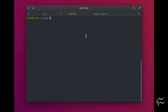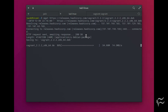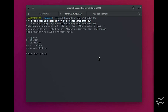Next, download the necessary .deb file from the Vagrant download page into your downloads directory. Open a terminal and install Vagrant with the command: sudo dpkg -i vagrant*.deb.